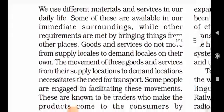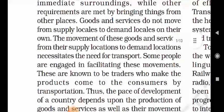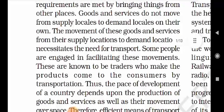We use different materials and services in our daily life. This is true, no doubt about that. Some of these are available in our immediate surroundings, while other requirements are met by bringing things from other places. Many of the things which we require are available in our surroundings, but the things which are not in our surroundings we have to bring from other places. Goods and services do not move from supply locations to demand locations on their own.